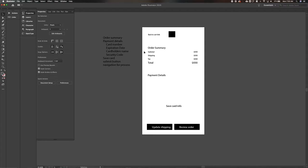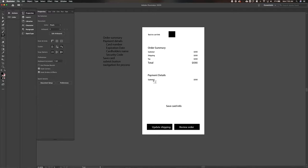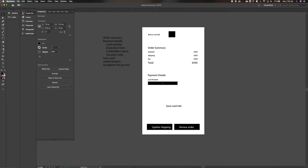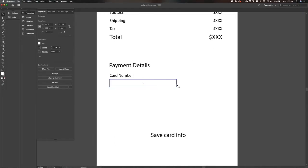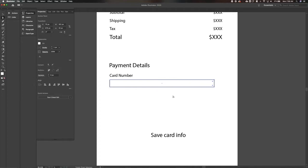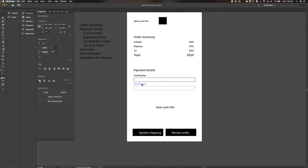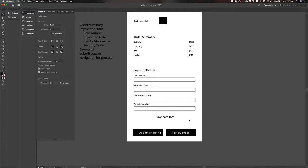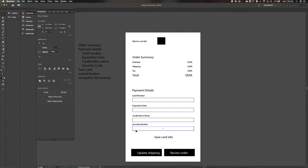We've got our payment details header, and we need those four things — card number, expiration date, cardholder's name, and security code. We need some sort of input because we don't know the card number yet, so we'll do an input with a white fill and a small outline so it looks more like an input — full width. This is starting to look a little bit more like a screen you'd actually see in production.